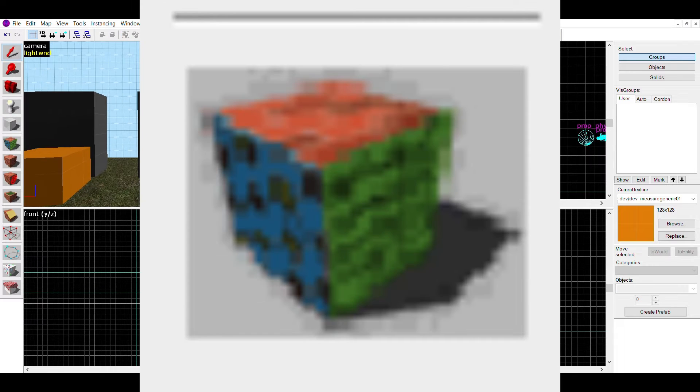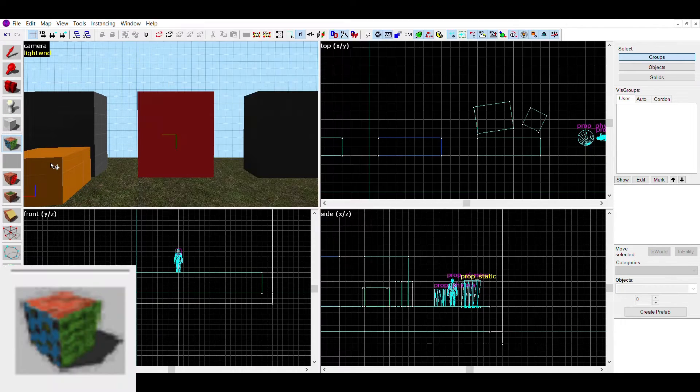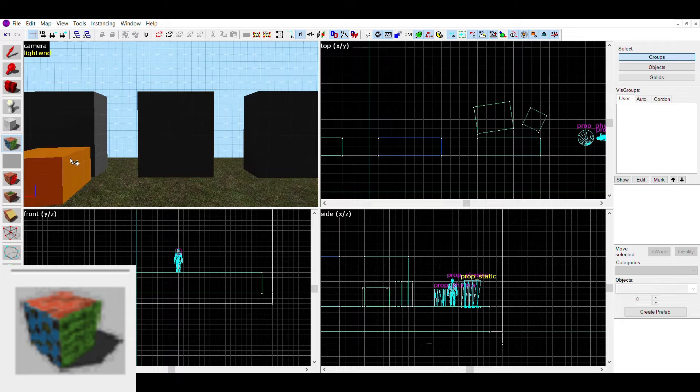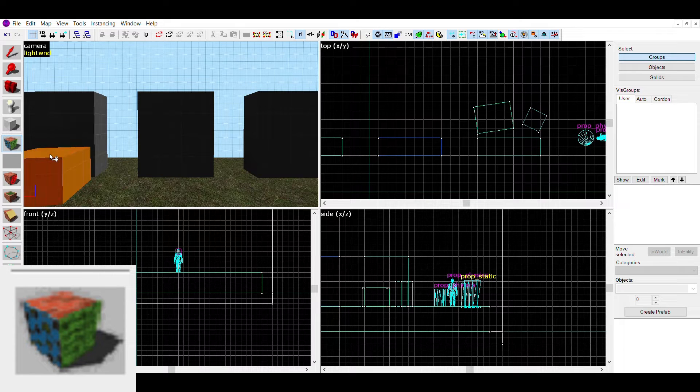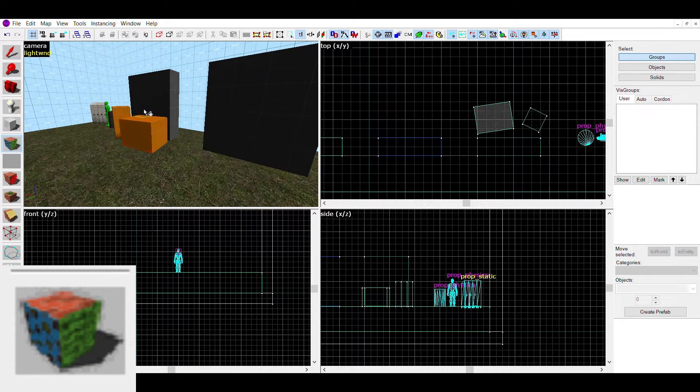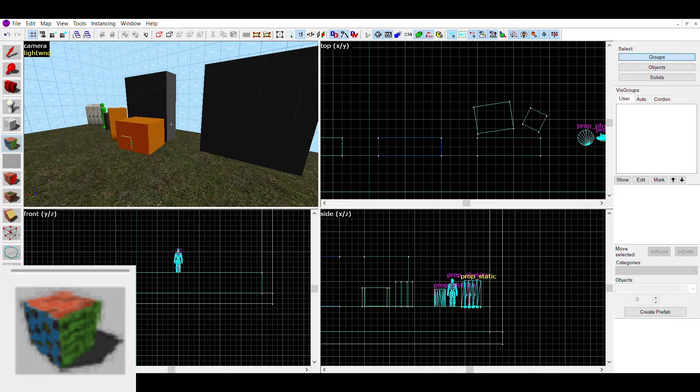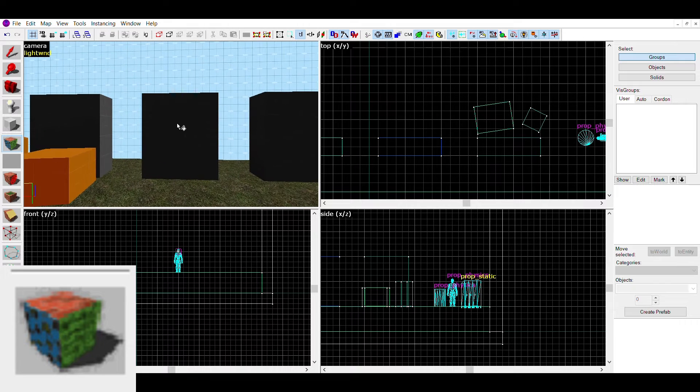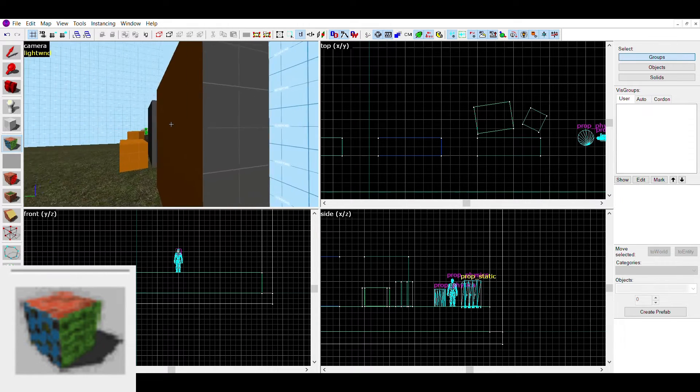The next tool is the texture application tool. This is a pretty complex one and has a lot of functions in one tool. The main function is selecting single faces of brushes and applying textures to single faces.